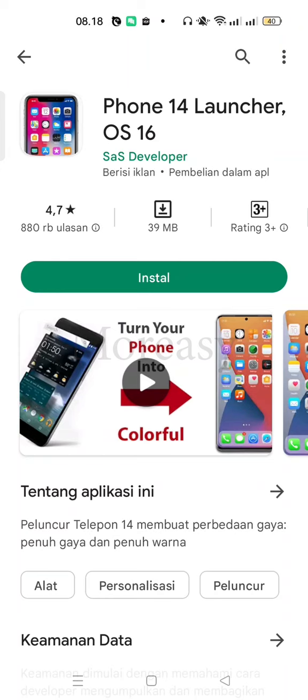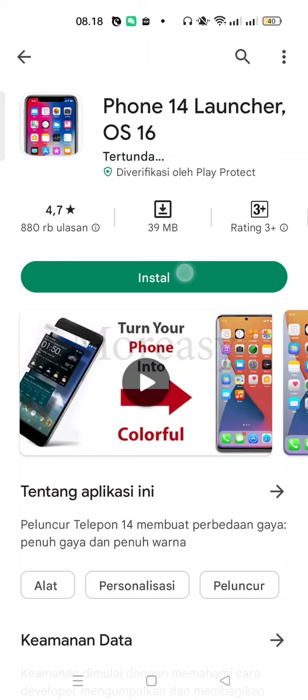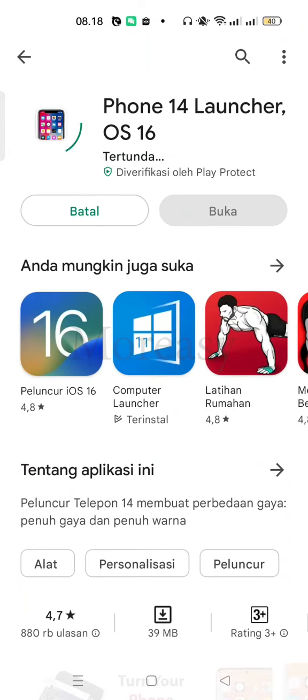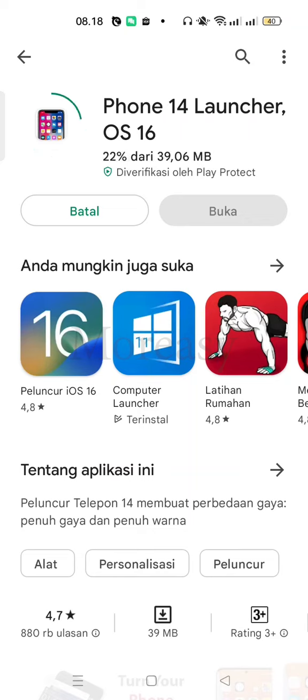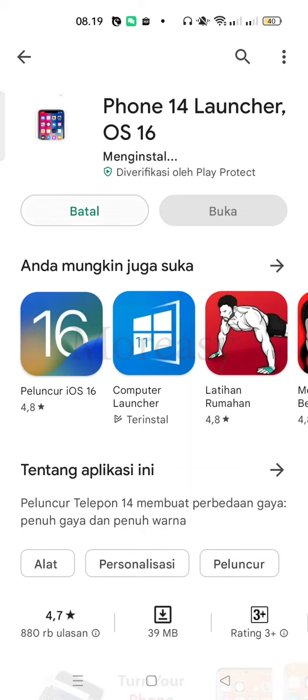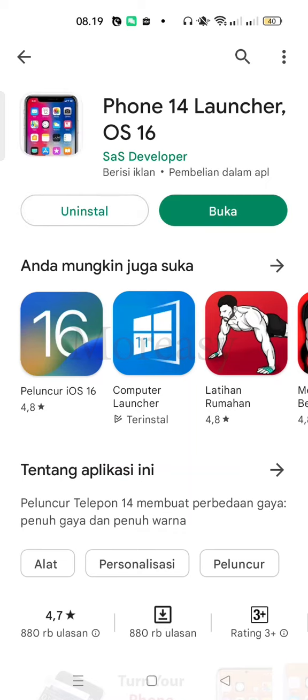Let's install the app. Let's wait until the process is finished. Okay, this app is already done.